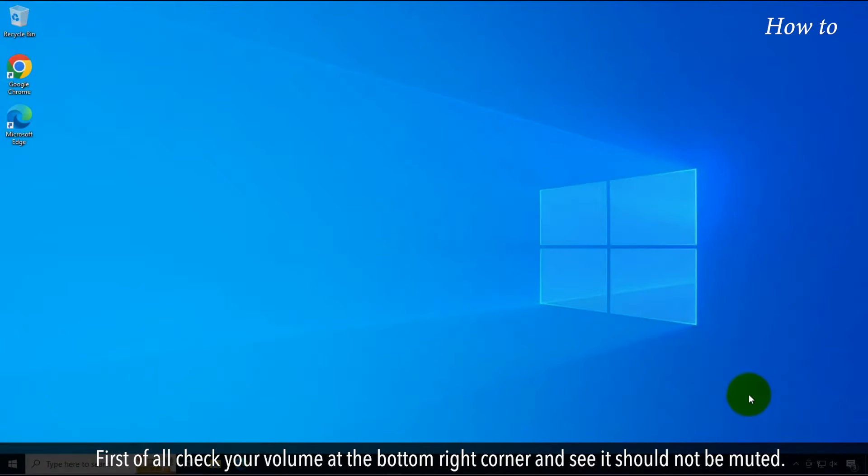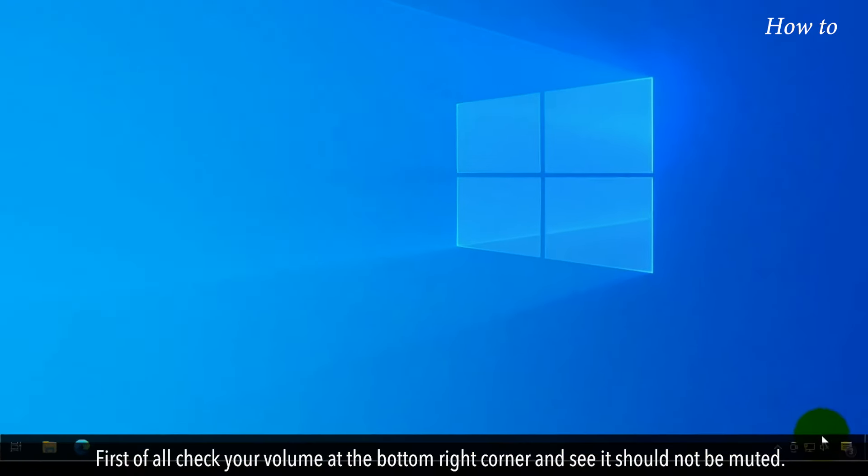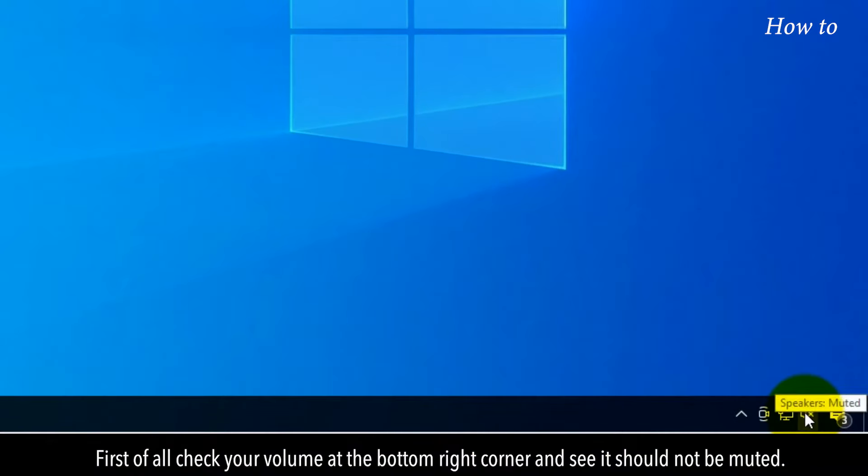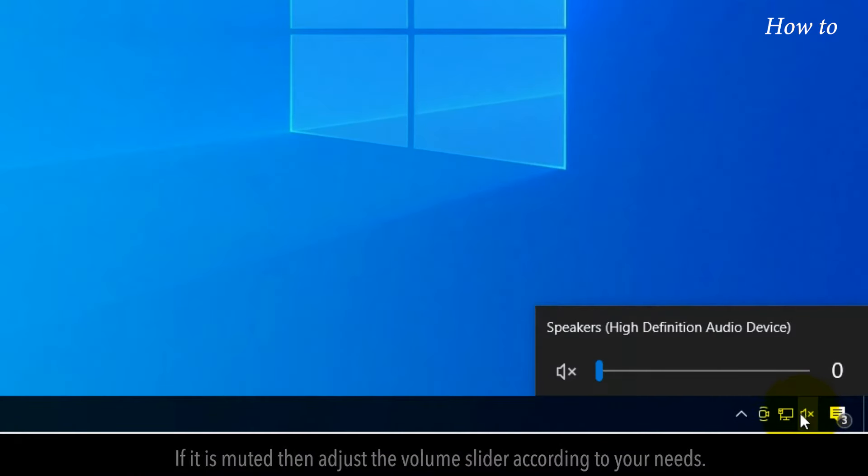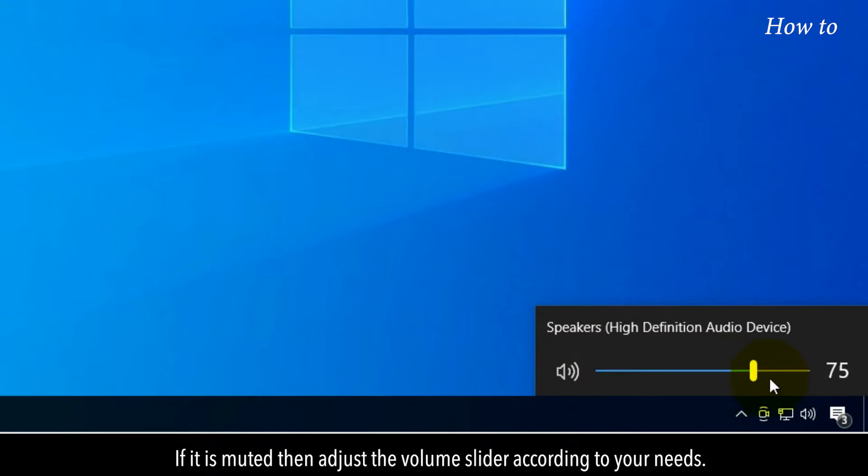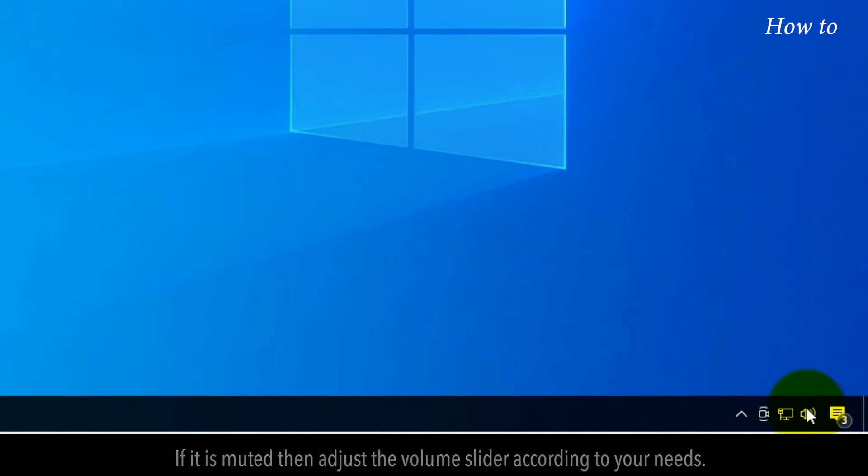First of all, check your volume at the bottom right corner and see it should not be muted. If it is muted, then adjust the volume slider according to your needs.